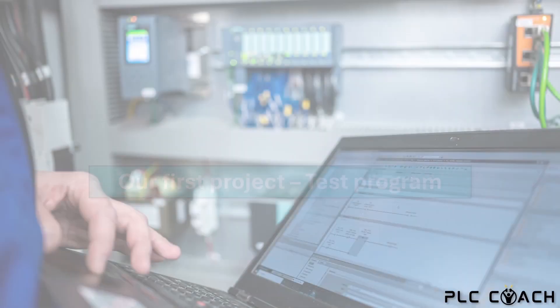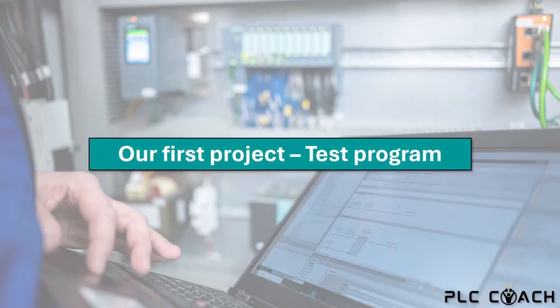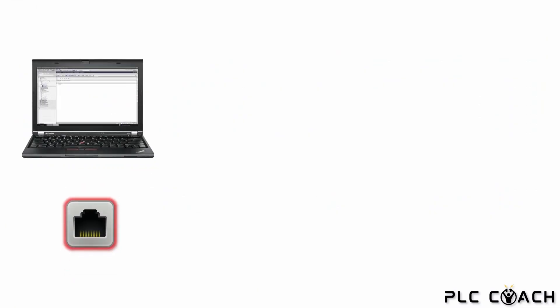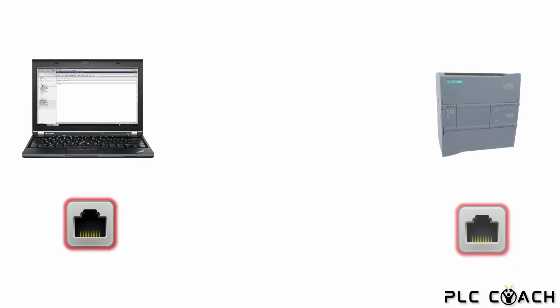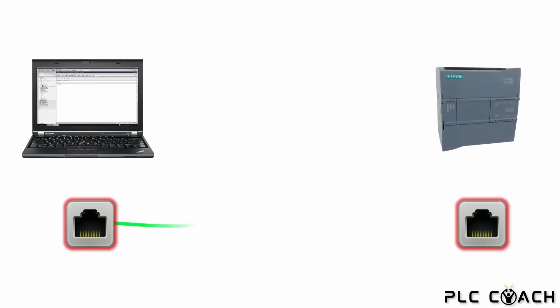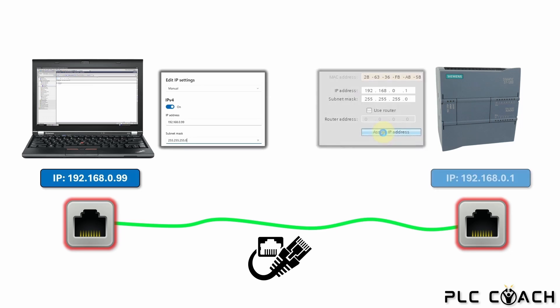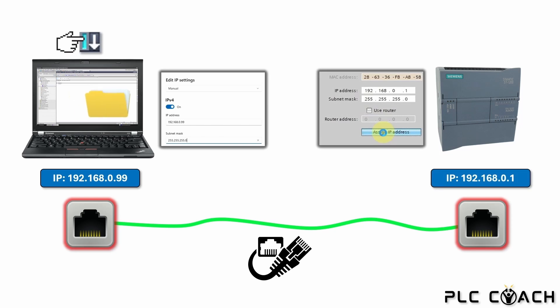Hello and welcome back to the next chapter of my PLC basic course. In the previous video we connected our computer and the PLC using a network cable. We assigned the devices a static IP address within the same subnet. After that we were able to load the project into the controller.